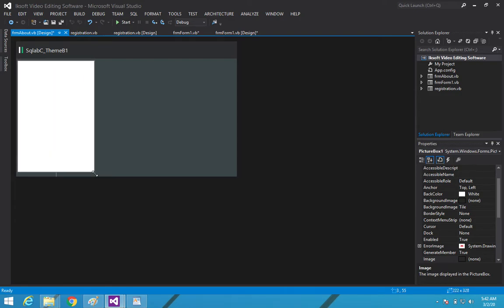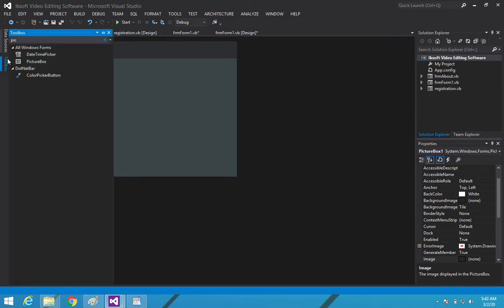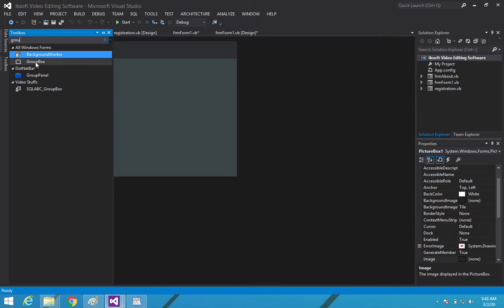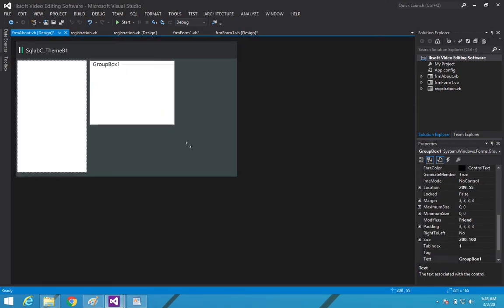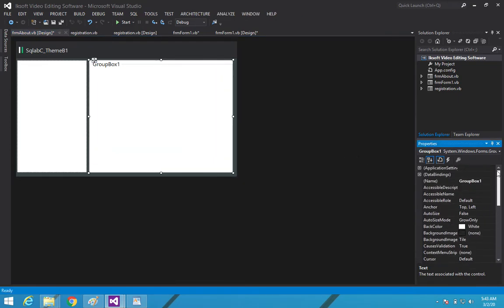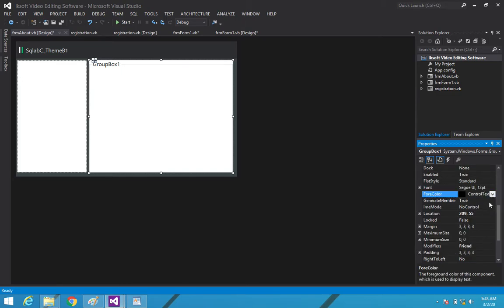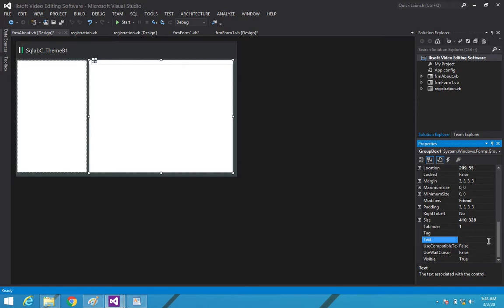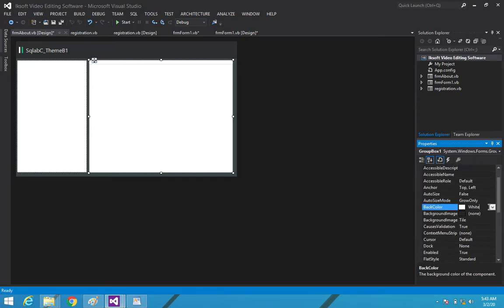The picture box will display an image related to the software — we'll deal with that later. We haven't added any graphics or icons yet; we'll go to Photoshop and handle those. For now, let's add a group box. I'll set the back color, set the foreground color to white, clear all the text, then set the back color to transparent.